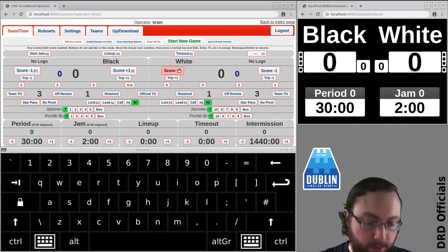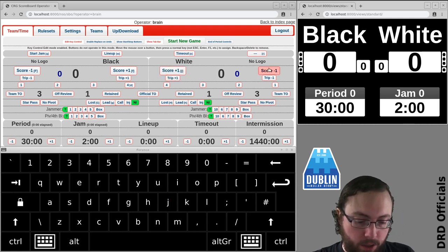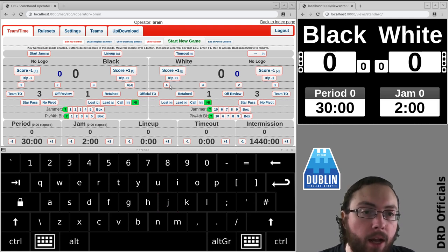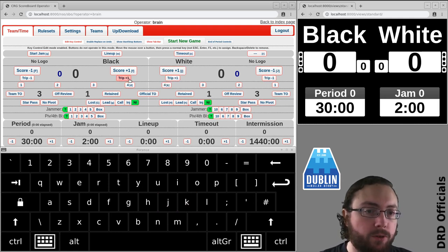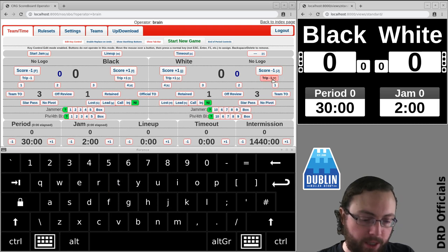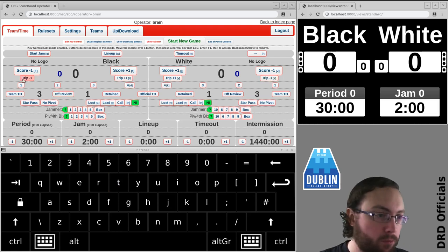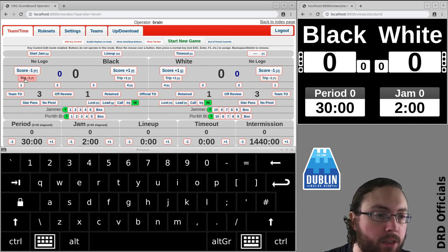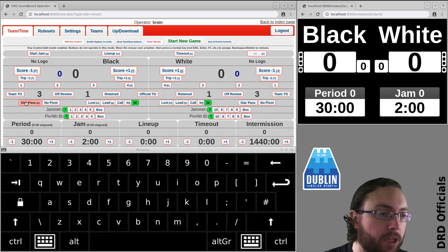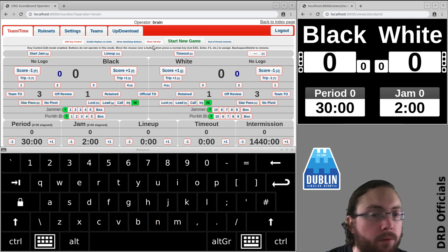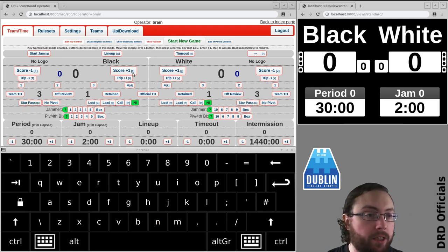And then similarly over here I've got J shift J and K for the four. I'm going to need trips as well. So I'm using T Y and in case I need to remove a trip like that. I'll also often have star passes. So that's normally what my setup kind of looks like.